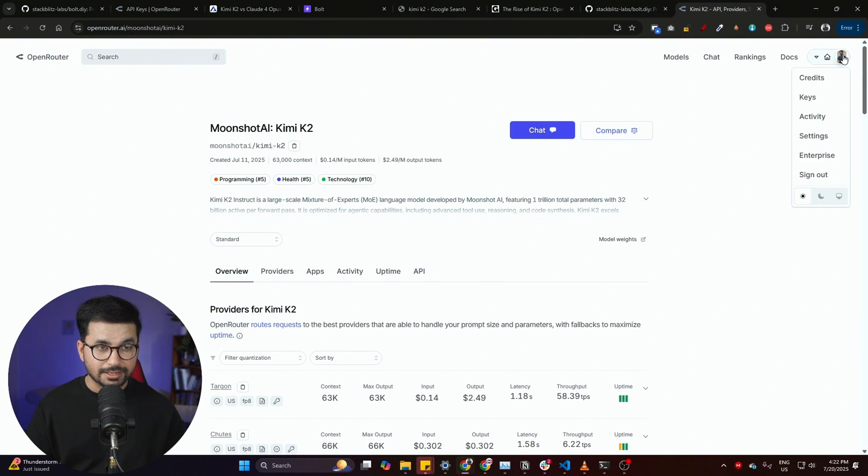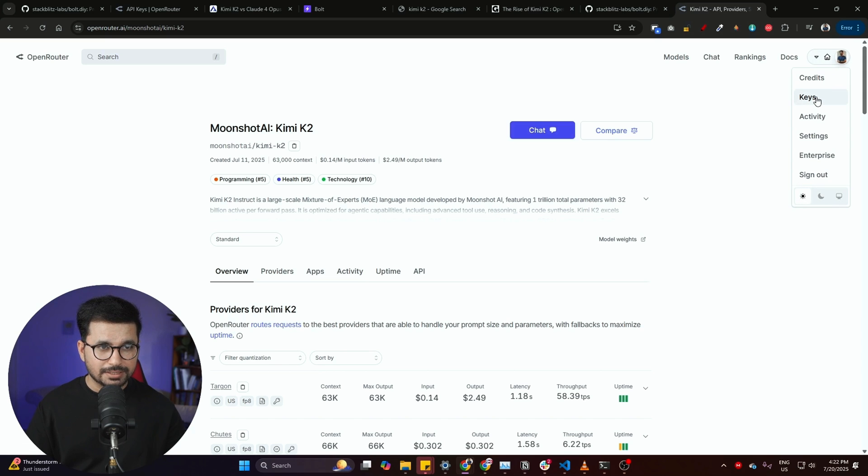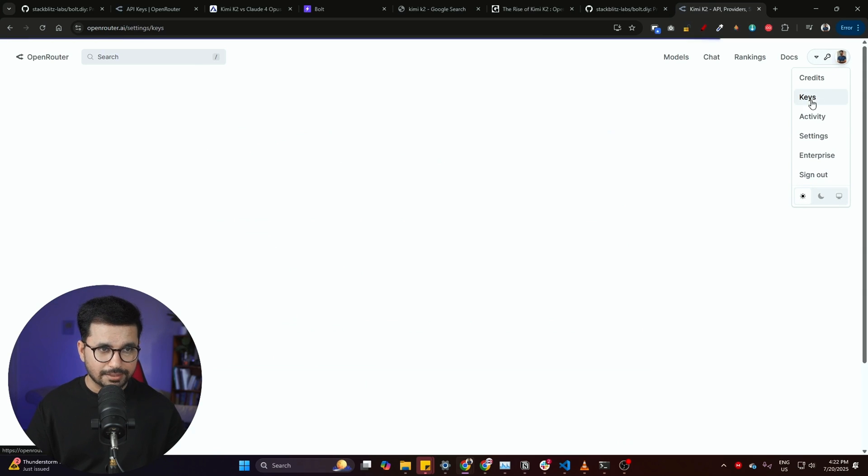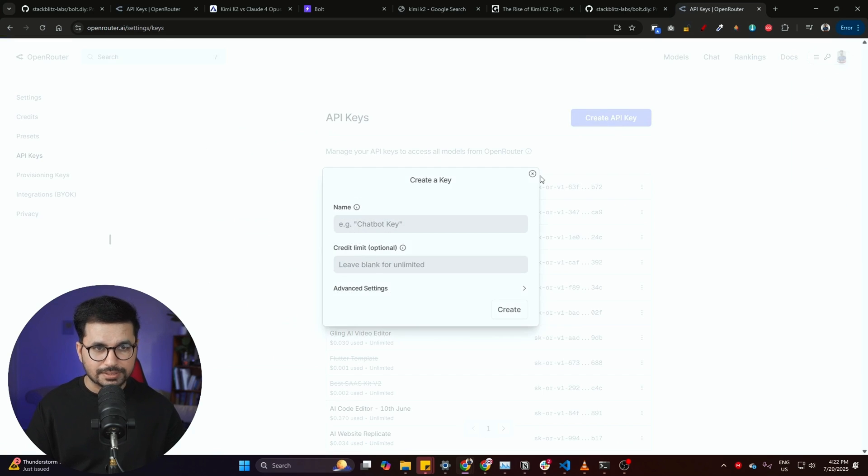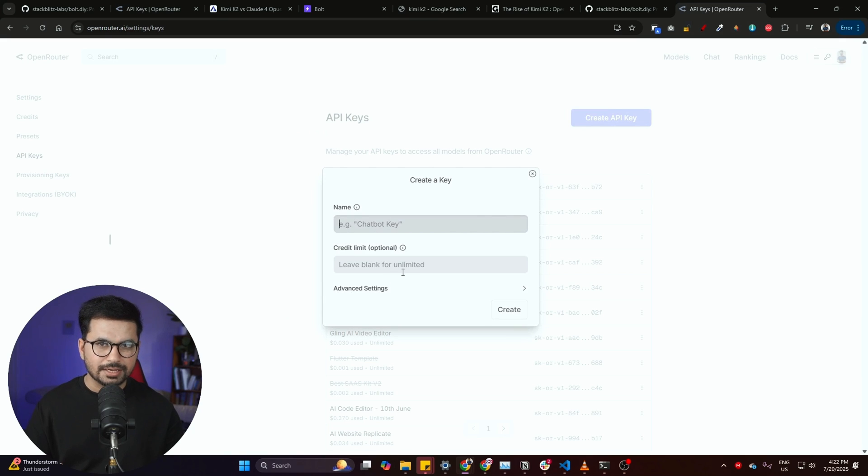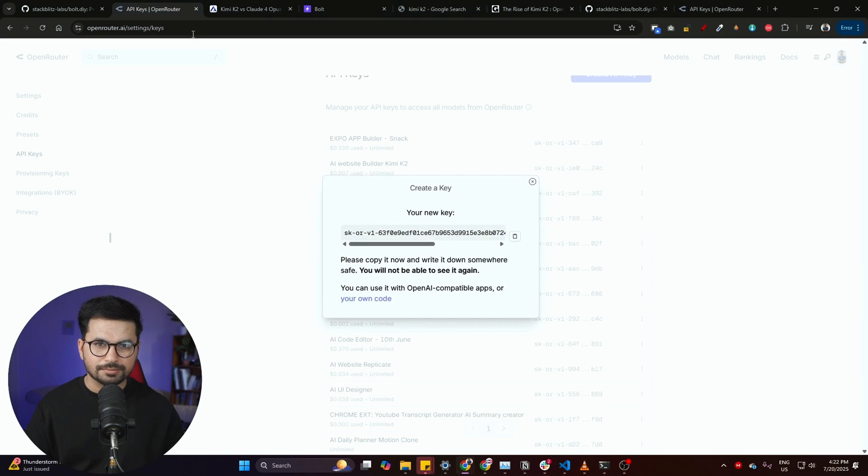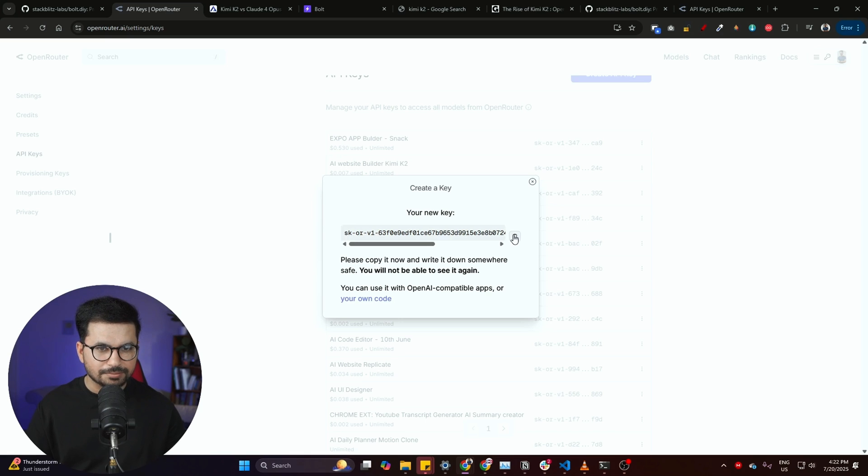Next step is to create an API key. You can go to this top right section. From here, just click on this key section and from here simply click on this 'create API key.' Just give this API key a name and then it will create an API key for you just like this. Then you can copy this API key from here.